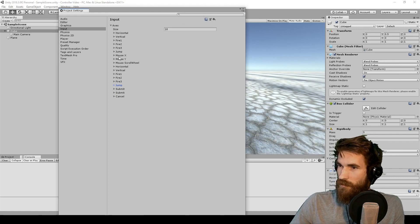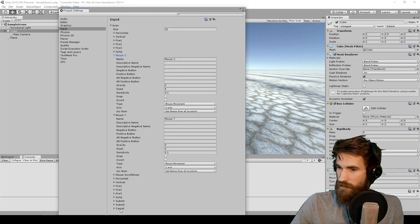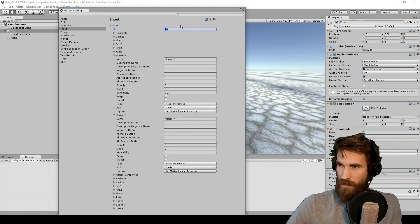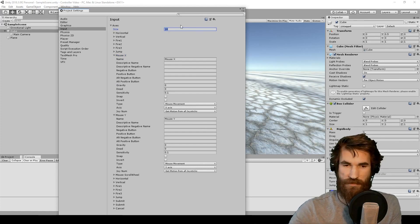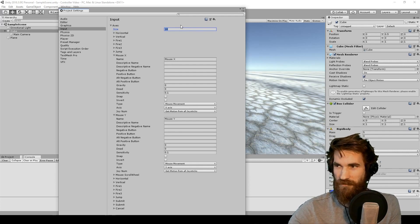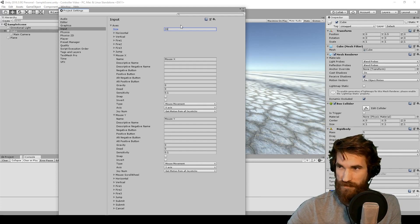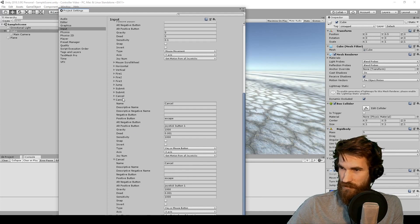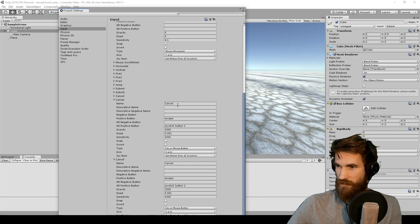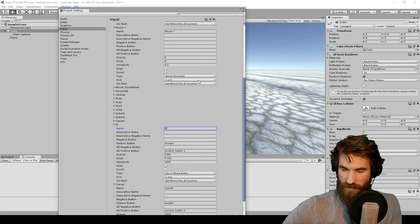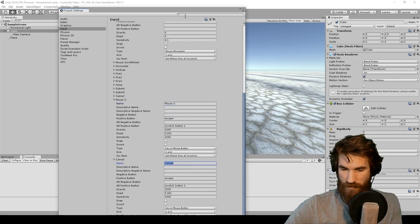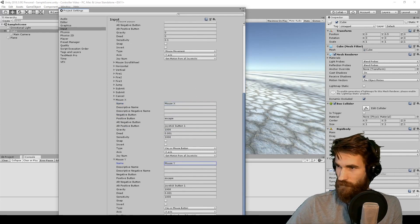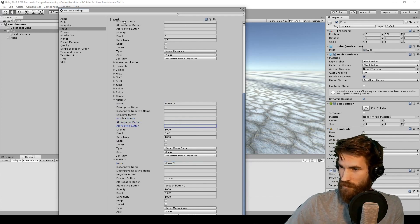This gets a little tricky because there's no second setup in here for Mouse X and Y, so we have to add our own. This size value here is the size of the array of input values. We're just going to increase that by 2. That just copies the last entry, which is cancel, so we have to set these up ourselves. We're going to make them Mouse X and Mouse Y to use the same names, and clear out the button values.